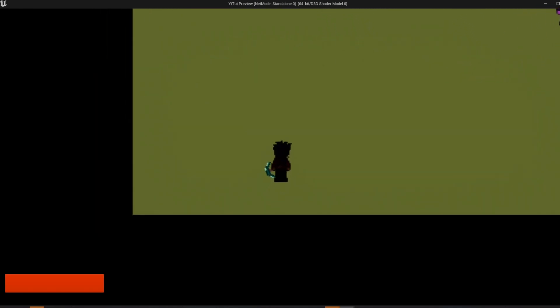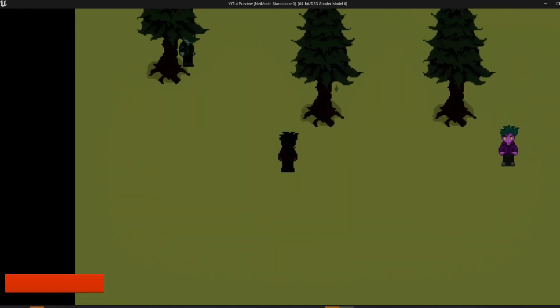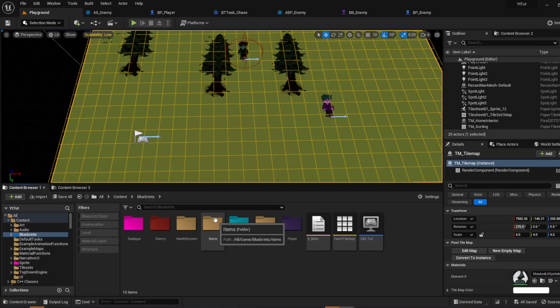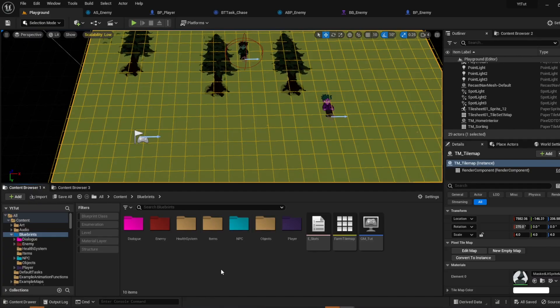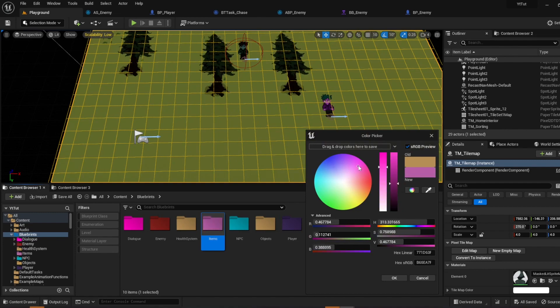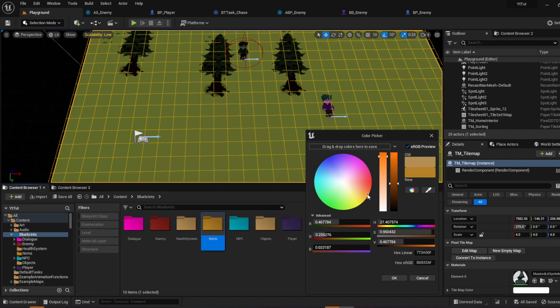So I'm going to go over how to add sockets to your character. First thing we're going to do is create a new folder. I just called it items. You can even give it a pretty color. I'm going to give it like an orangish color.